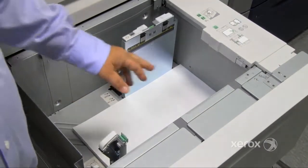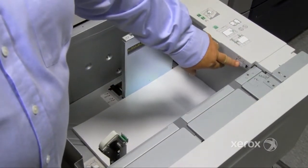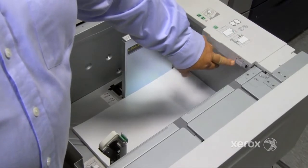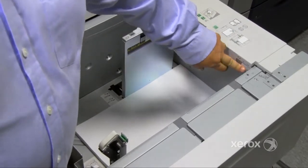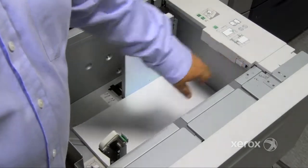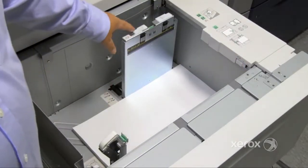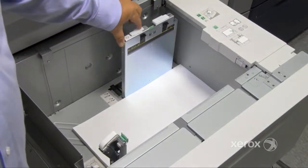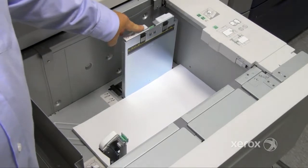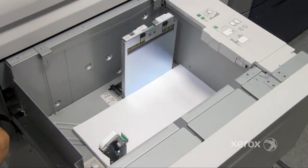Most customers will have this paper guide turned on. This will prevent skewing. This is off. This is on. Same thing with the one on the side. This is on. This is off. Most customers will have that on.